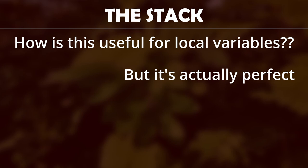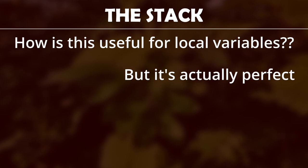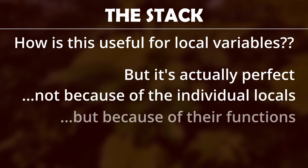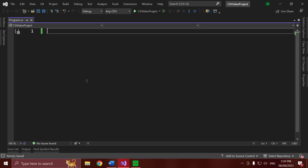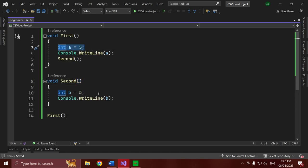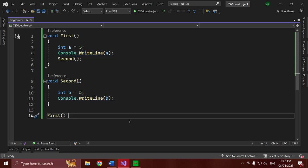It doesn't sound like a very good system to store those, but it's actually perfect. The reason it's perfect is not because of the individual local variables, but because of the functions they're in. Calling and returning from functions are exactly like pushing and popping from a stack, and this is where the model gets useful. Let's write some code, and I'll show you what I'm talking about. I'm in a .NET 7 project here, nice top-level console template, and I'm going to write two functions. The first has a variable called A in it, while the second has a variable called B in it.